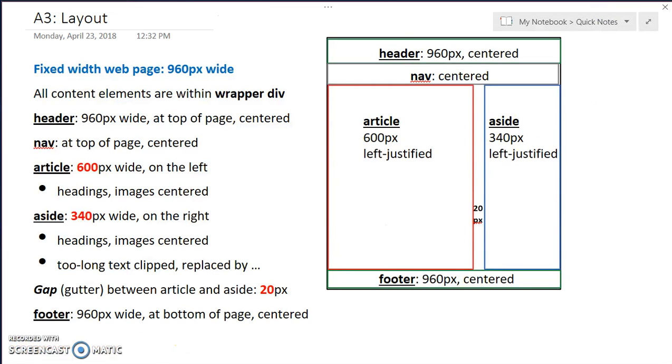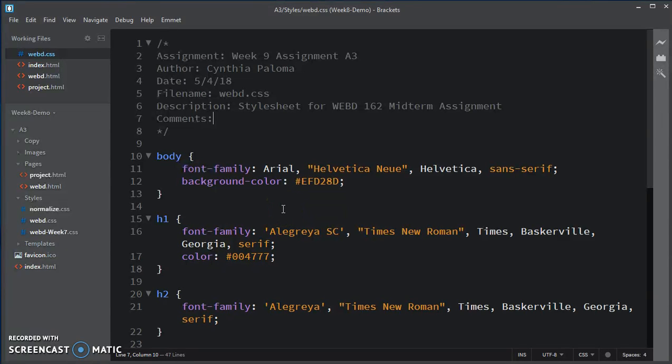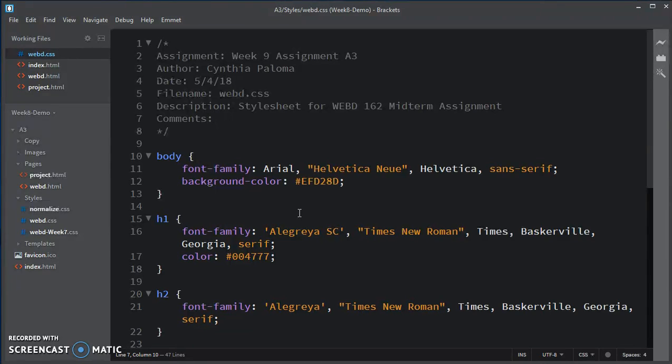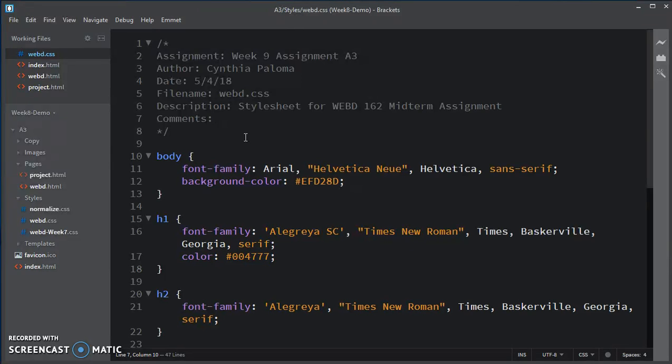Let's take a look at our code in Brackets. So the first thing first is the wrapper. We want to make sure that its width is going to be 960 pixels. But before we do that, remember when we did the unit on the box model?